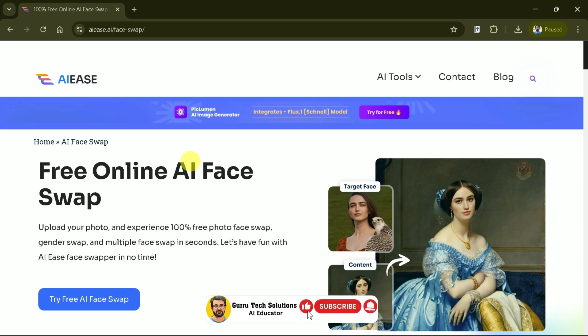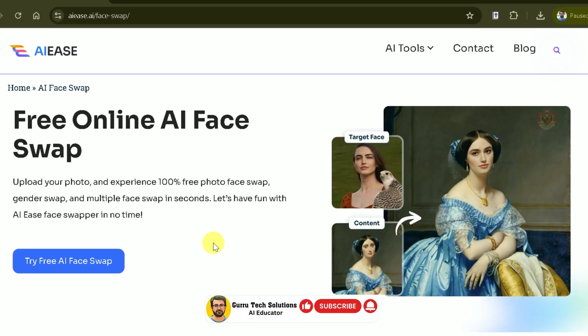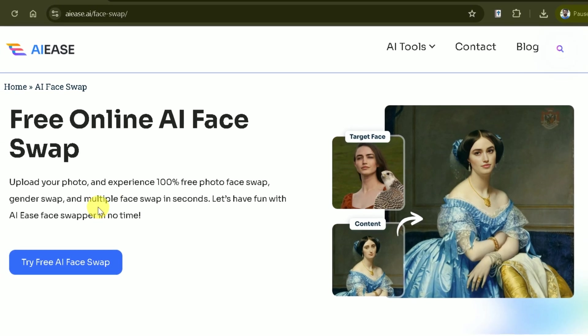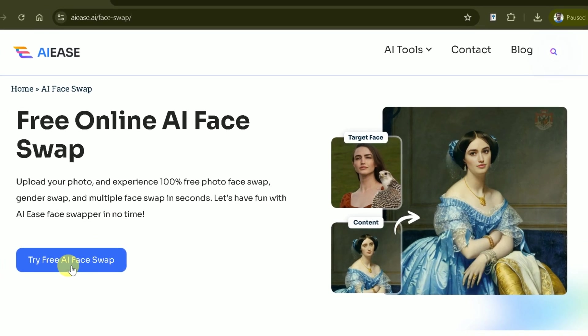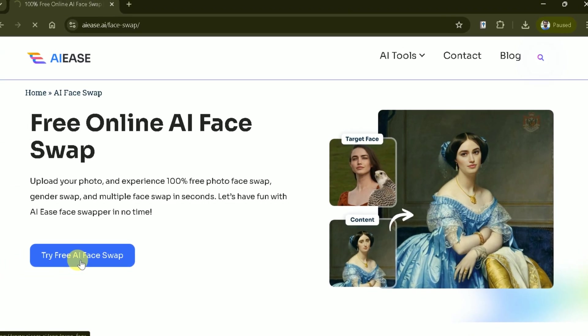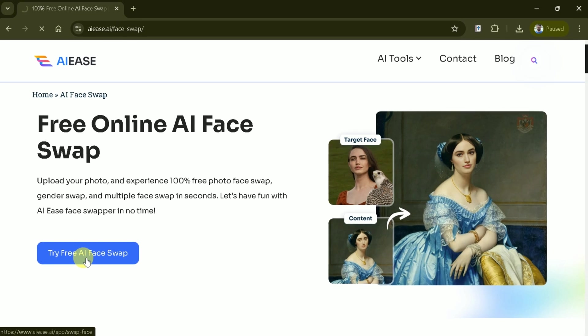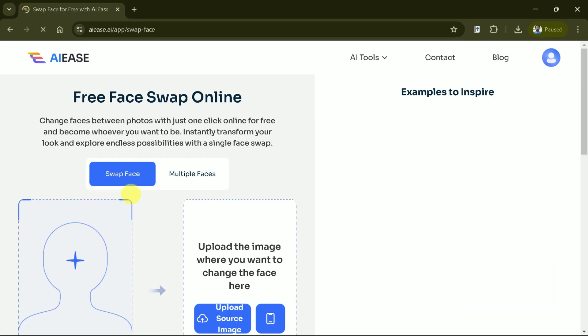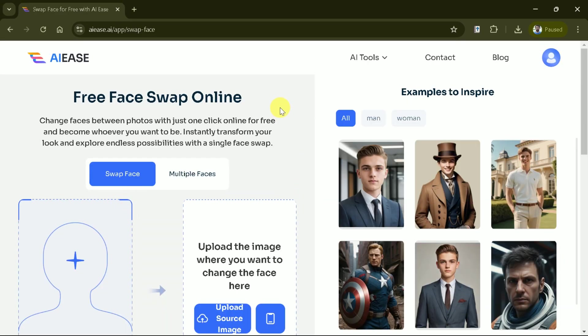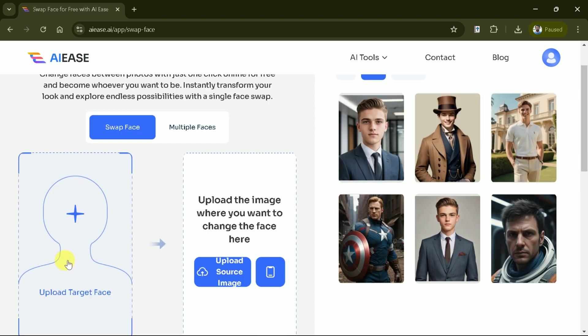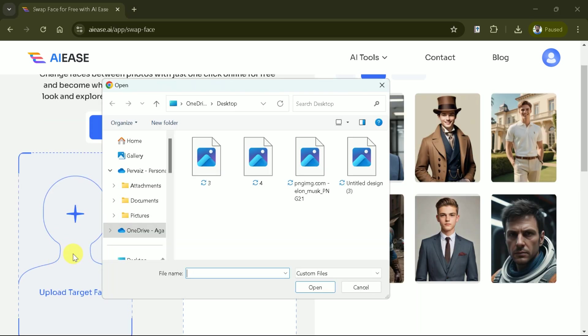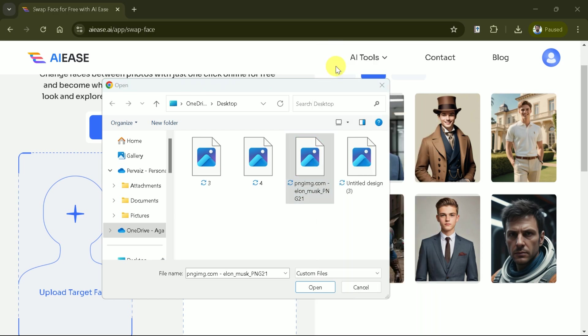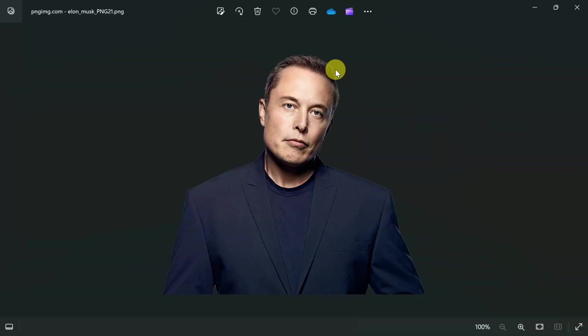It allows to upload a photo and provides 100% free service to swap the face. You can see an example of this feature. Let's hit try free AI face swap. And then we have this interface before us. Now, we can change faces between photos with just one click for free and become whoever we want to be. First, click on the upload image button to select the photo you want to swap face. You can choose an image from your device or drag and drop it directly into the upload area.